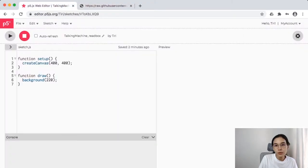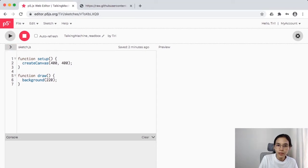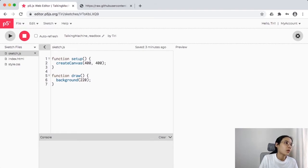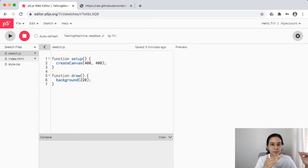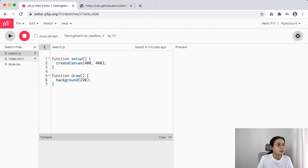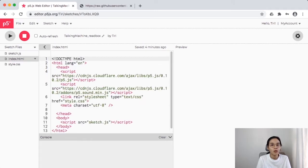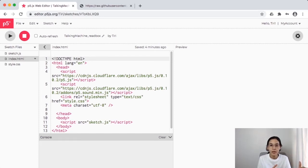Go back to your p5 web editor and click the arrow menu below the play button — this opens a side panel. This is how JavaScript works: you can have different files and call them. Normally you don't have to do this in the p5 editor because if you click index.html, the web editor already sets up the basic p5 and HTML to run.